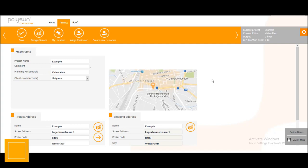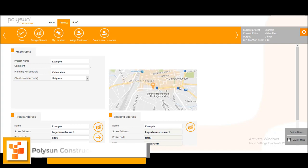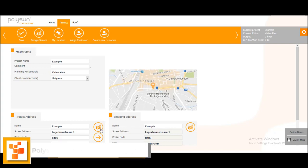I already prepared a project. This project is located in Winterthur, Switzerland. As you can see we already got a location from Google Maps.